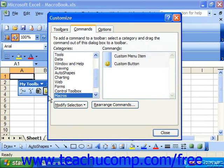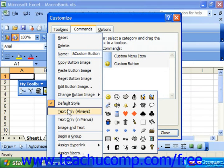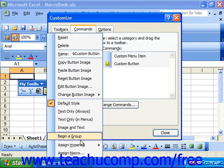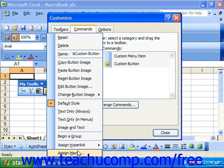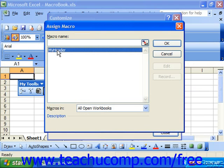Then right-click on the Custom button which you've just placed onto your toolbar and select Assign Macro from the pop-up menu that appears. In the Assign Macro dialog box, click on the name of the macro which you want to assign to the button and then click OK.